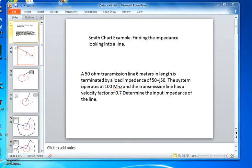Welcome to part two of the Smith chart series of calculations. In part one, we looked at the fundamentals of the Smith chart — the mechanics in terms of the impedance mode — and we learned how to plot impedance values on the Smith chart and some of its behaviors. This second part deals with a real example of how we would find the impedance looking into a transmission line based on a particular load, a length of line, and an operating frequency, all critical values in order to determine this using the Smith chart.